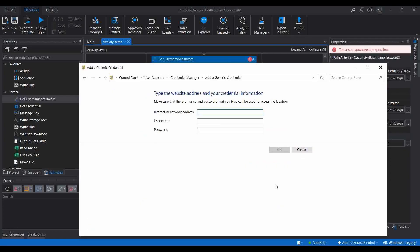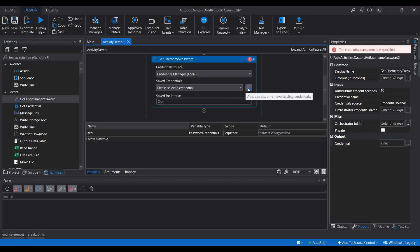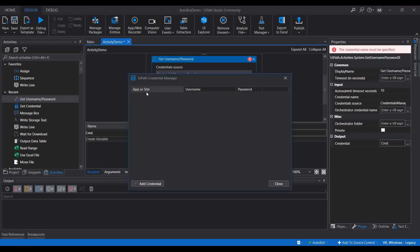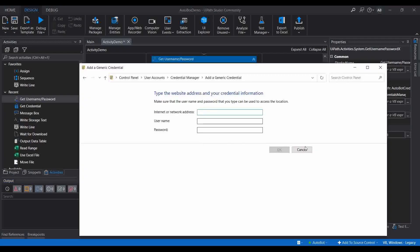You need to create the credentials inside Generic Credentials. You can click 'Add a generic credential' and fill in the details — the name is what you reference inside the activity, along with the username and password. Alternatively, if you choose Local, it will let you add, update, or remove an existing credential. Let me click 'Add Credential' and provide a name — I'll put 'autobot_cred' — then a username: autobot@gmail.com, and password: autobot123.